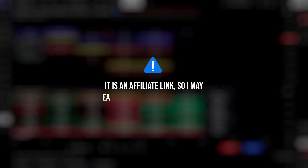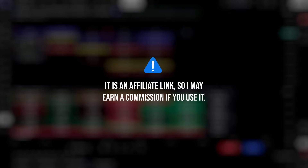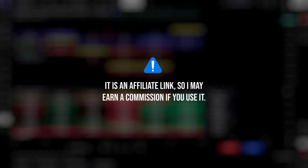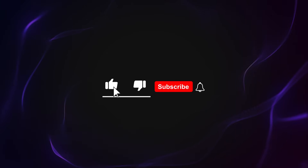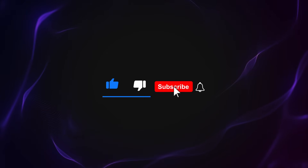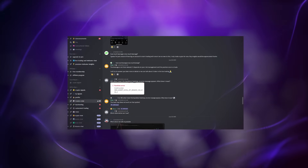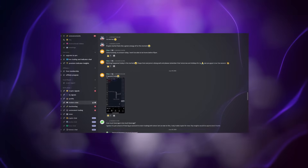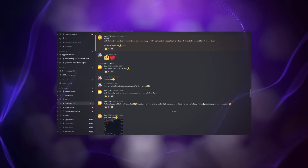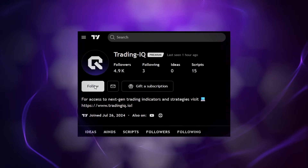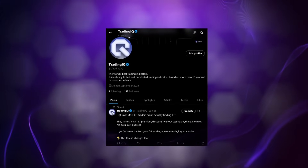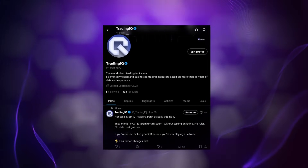Order Flow IQ is an affiliate product. You can access it through our link in the description below, which also helps support the channel. Be sure to like, comment, and subscribe with notifications on. Make sure to join our Trading IQ Discord, where we've got active traders sharing their analysis every day. You can also follow us on TradingView and Twitter to stay connected with everything we're building.